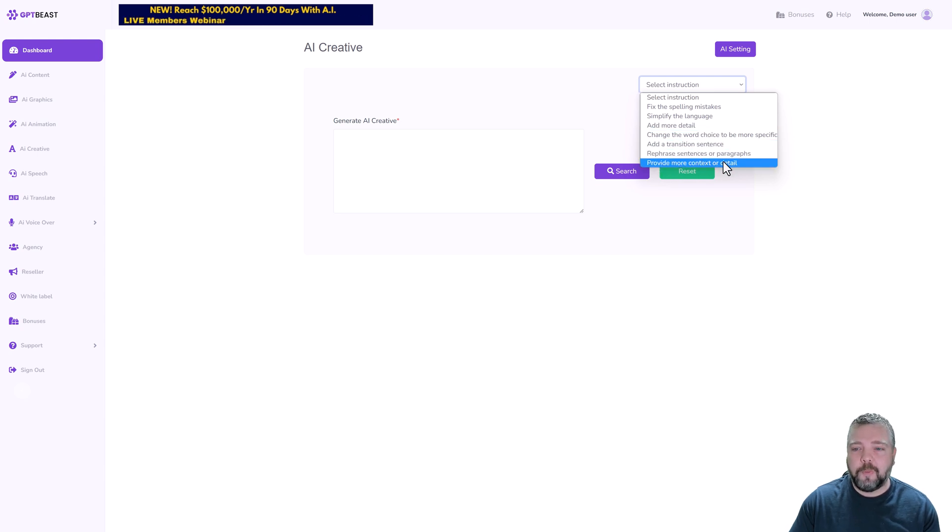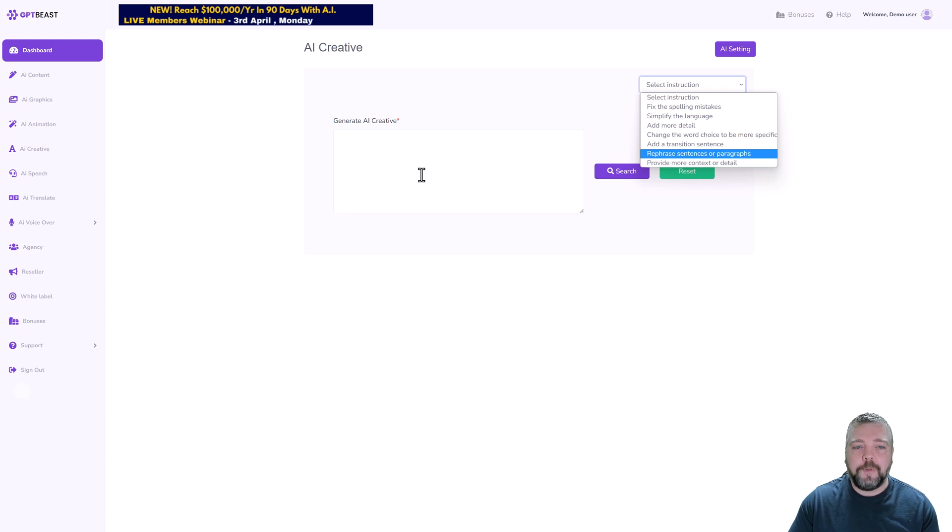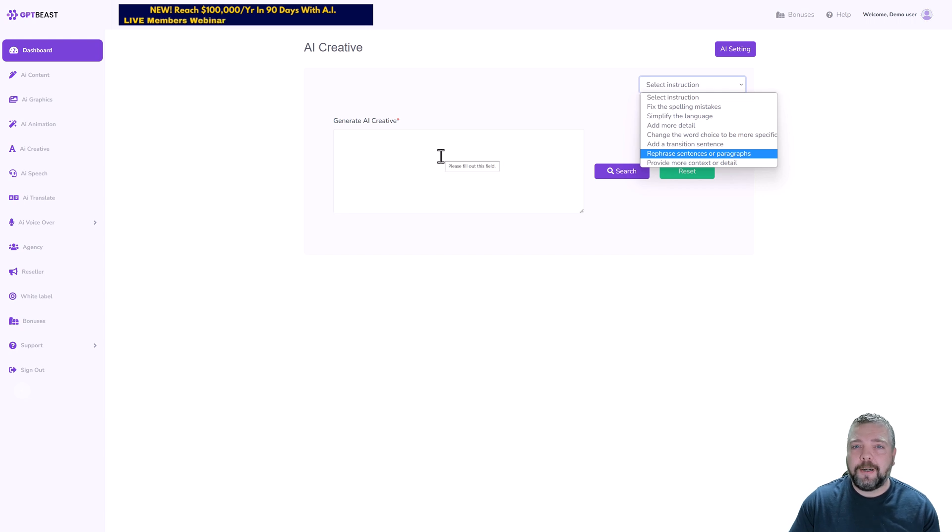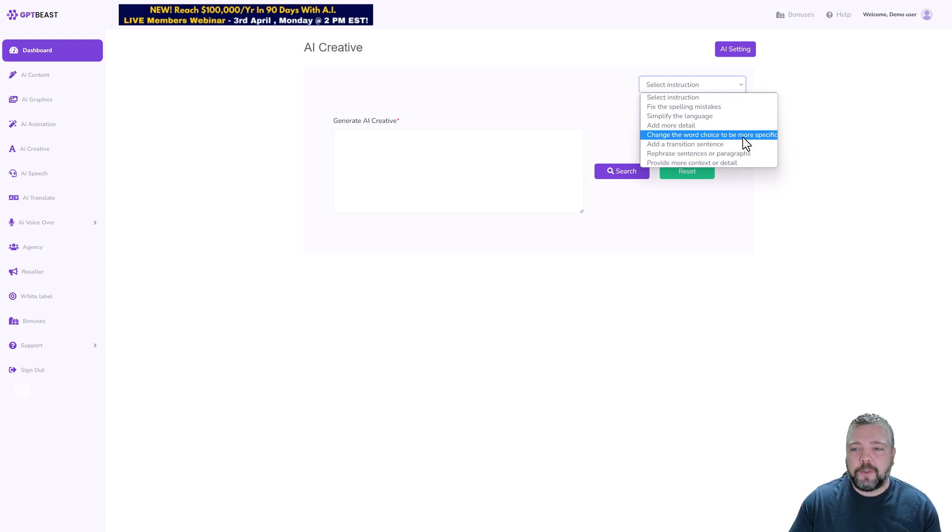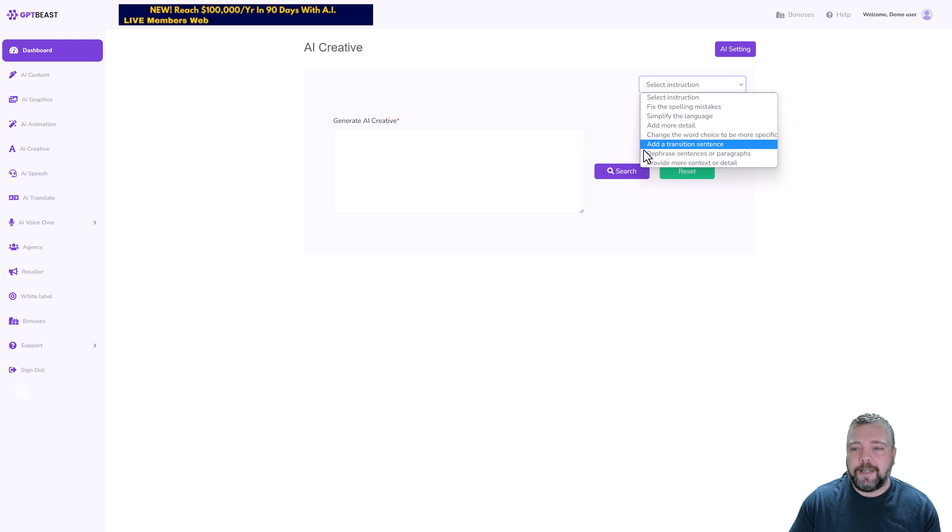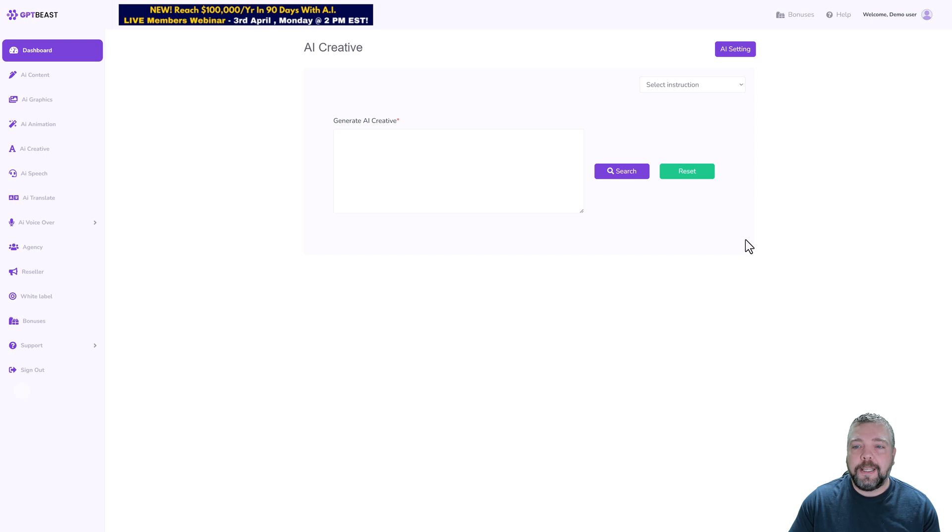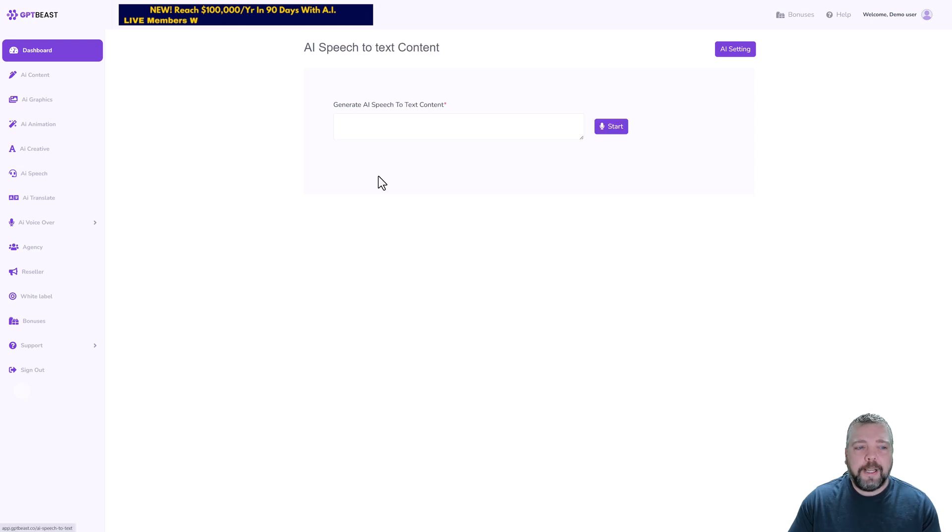This one here, add more detail, and also the one on the bottom, provide more context or detail, so if you have a paragraph in here it's simply going to expand on it and give you more content from that paragraph or from that sentence. You can also change the word choice to be more specific, add a transition sentence, or even rephrase sentences and paragraphs making them more unique.